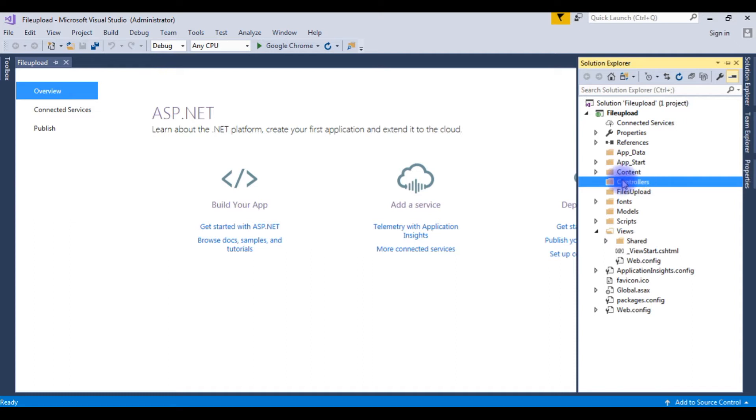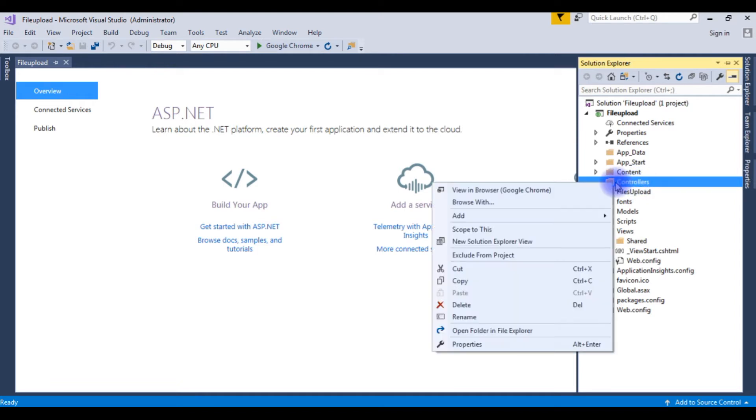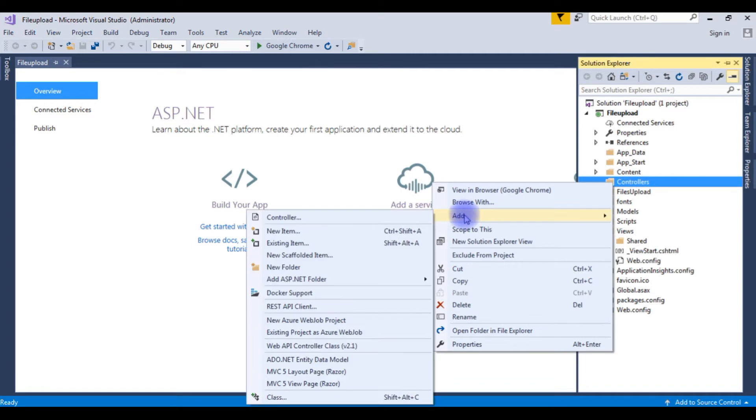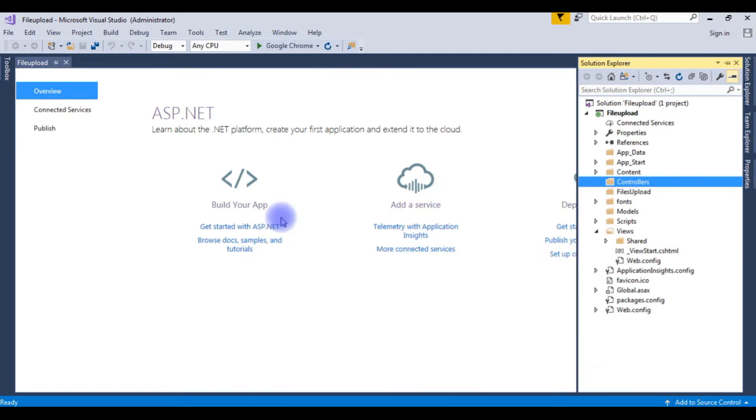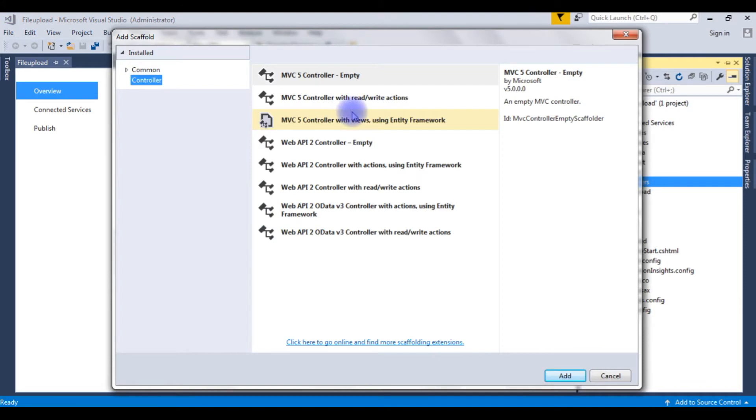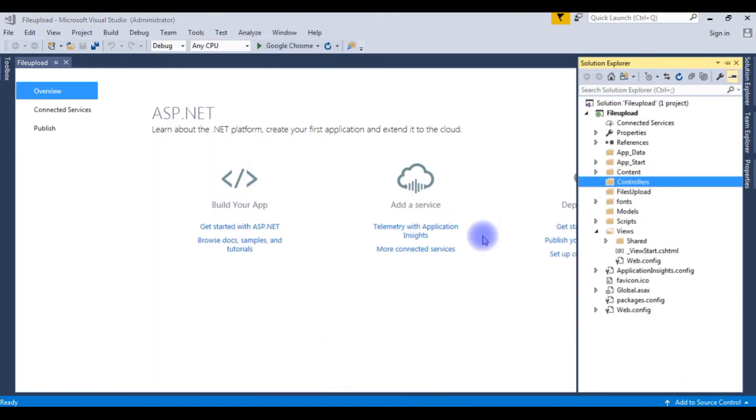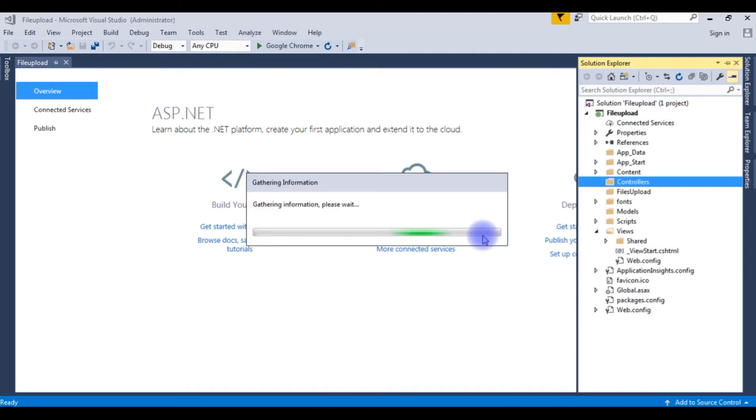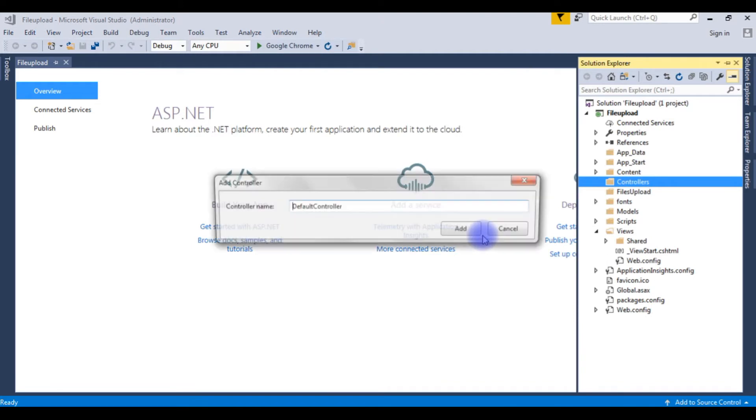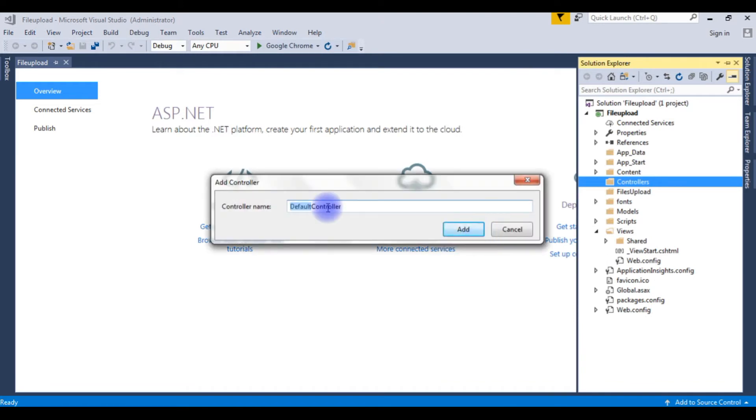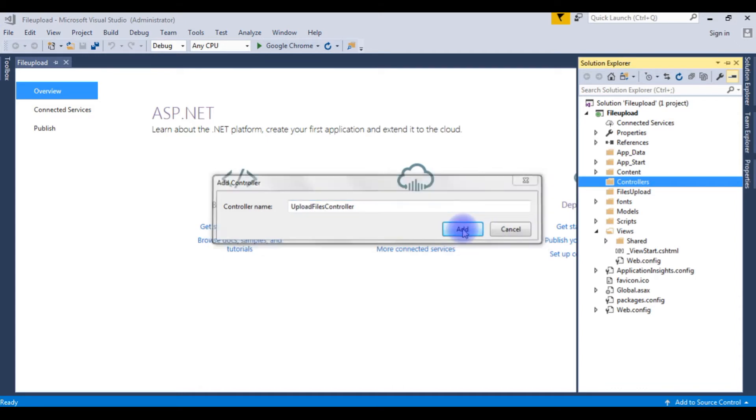Now I am creating a new controller MVC5 in this controllers folder. Right-click the controllers, add controller. This is MVC5 controller empty. I am choosing add. The controller name is Upload files. Click add.